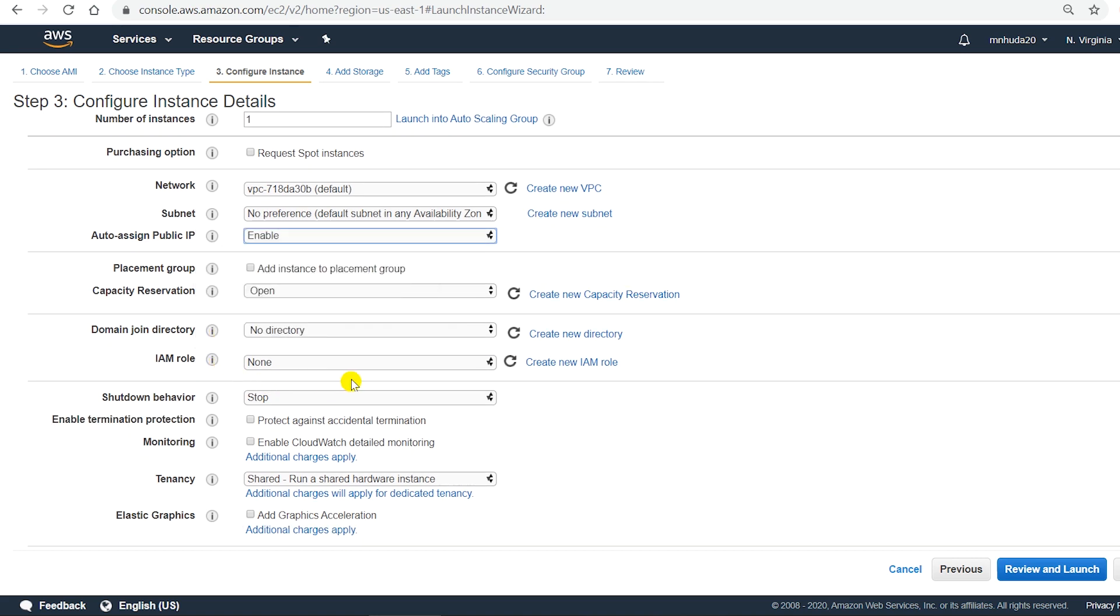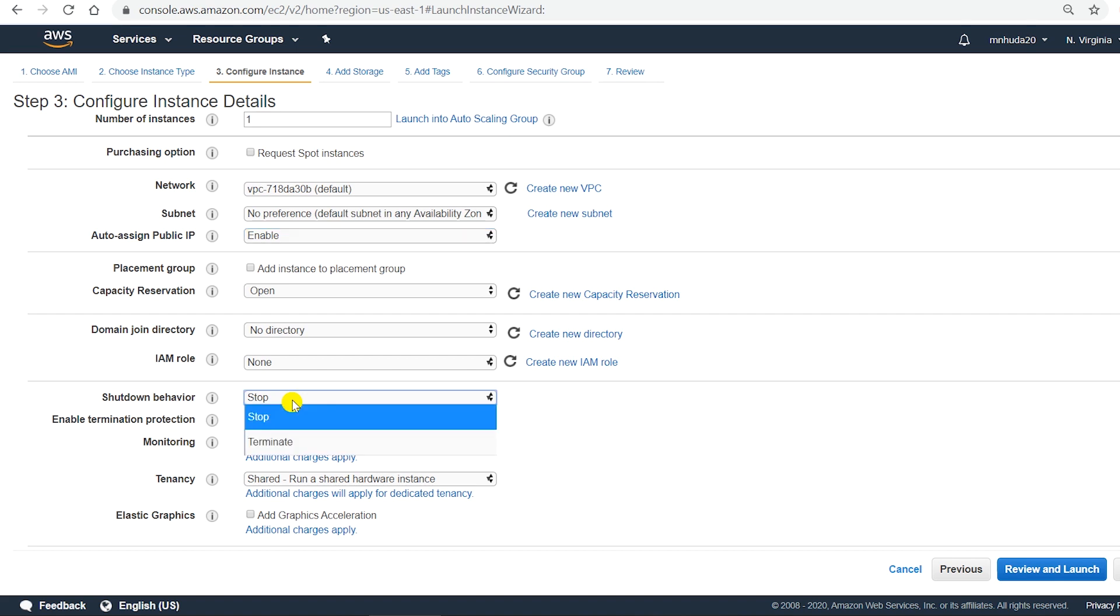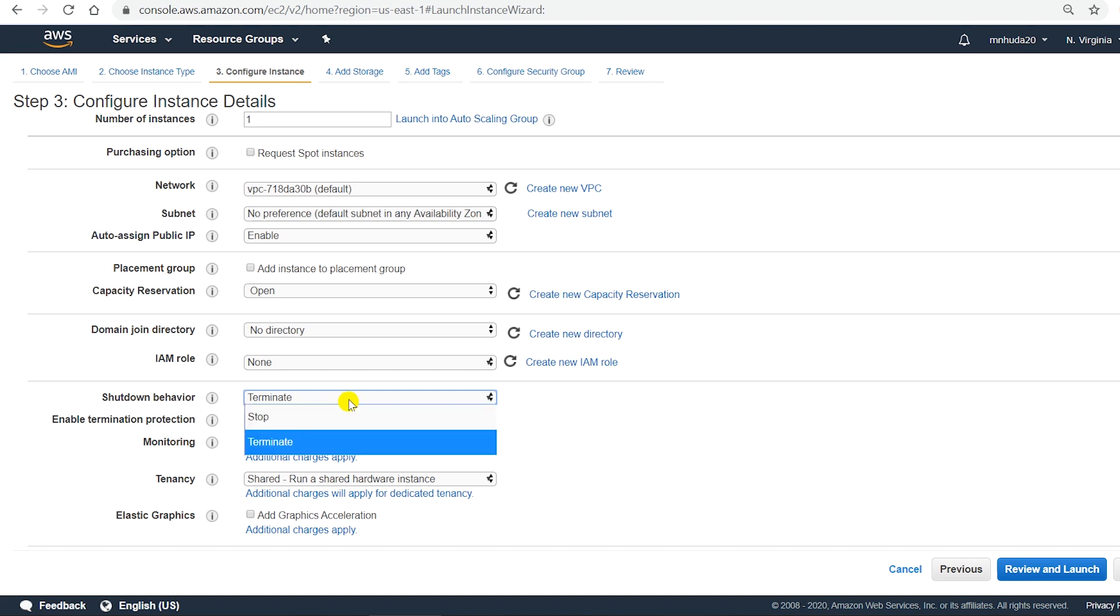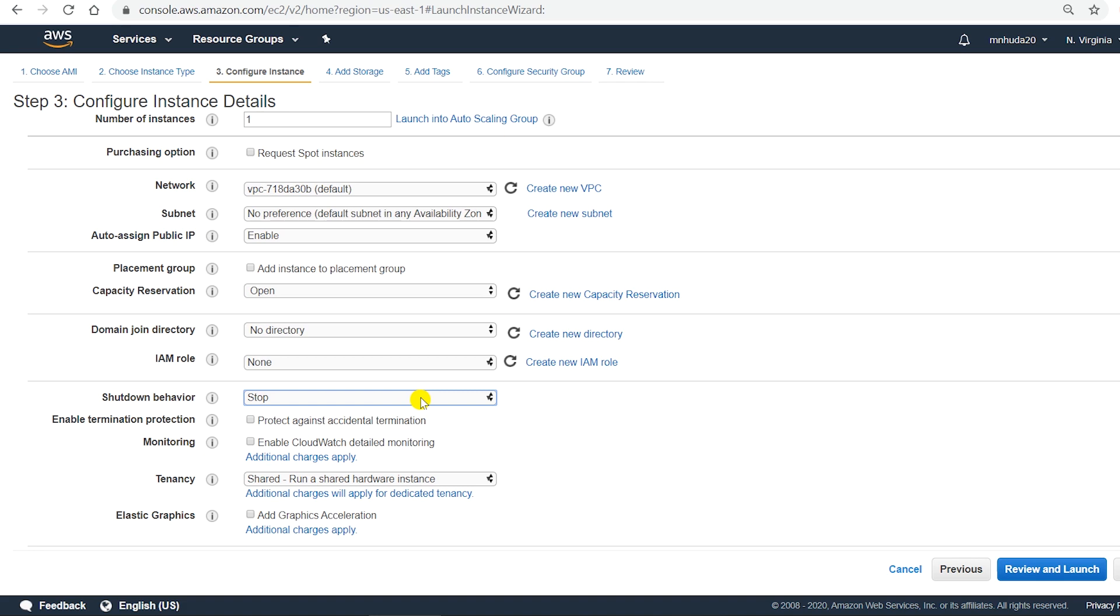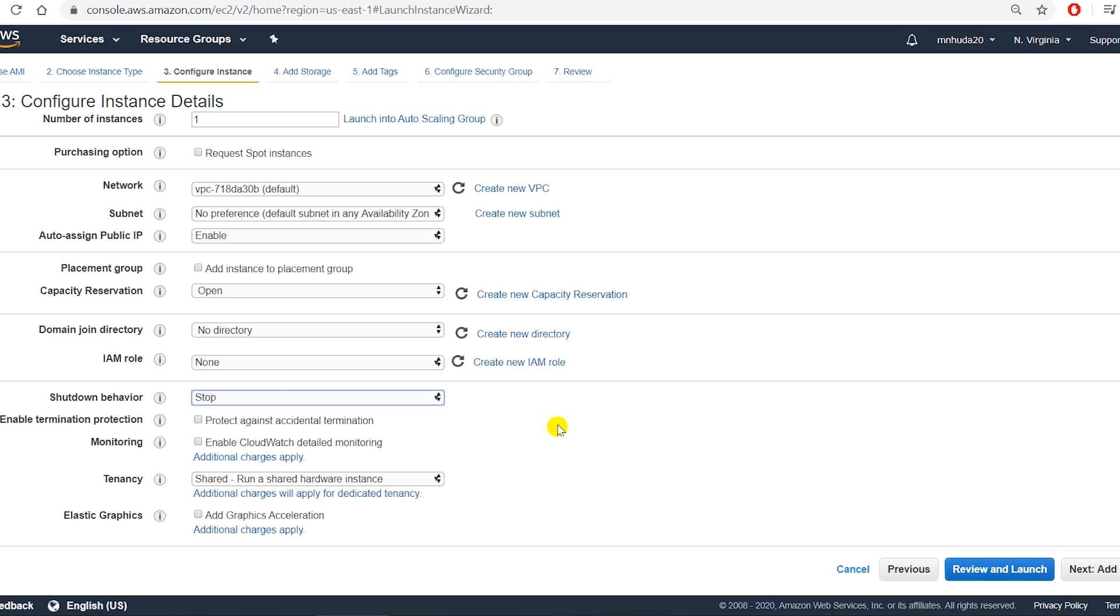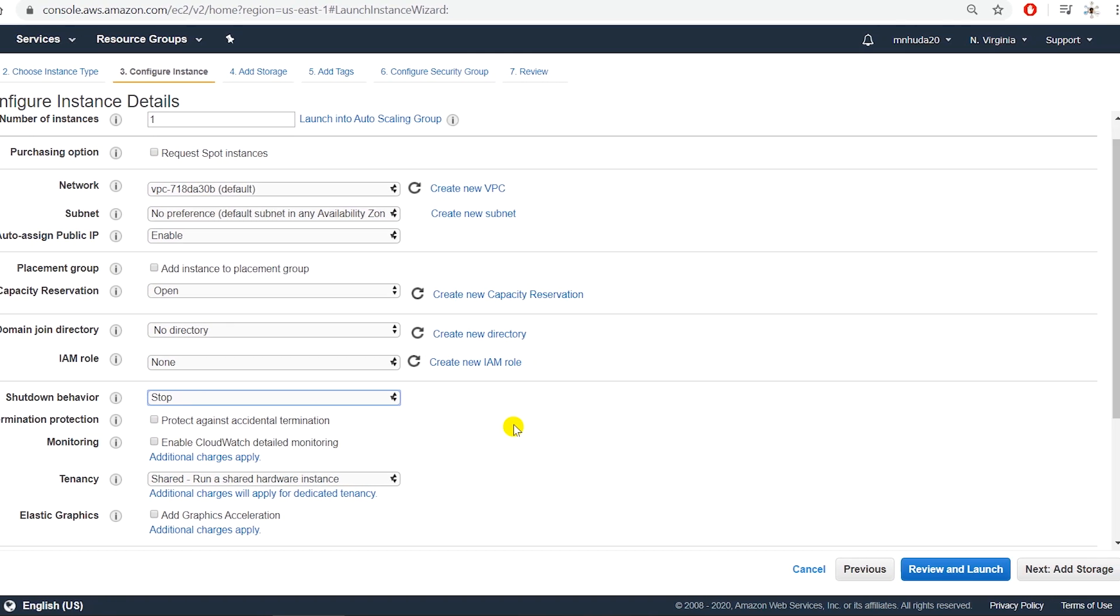Shutdown behavior stop means when I shut down this Windows Server 2016 it will stop the instance. There is another option which is called terminate. That means if I shut down the machine it will remove the instance as well. For now I will keep it as stop and later after I finish using this instance I will terminate it manually.